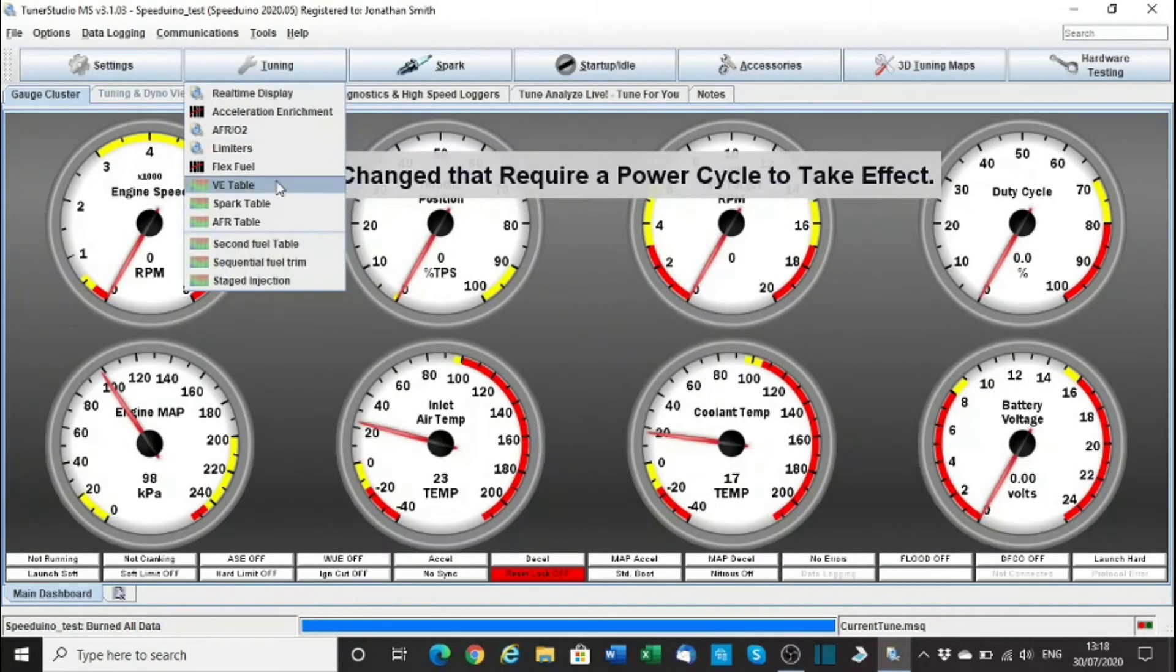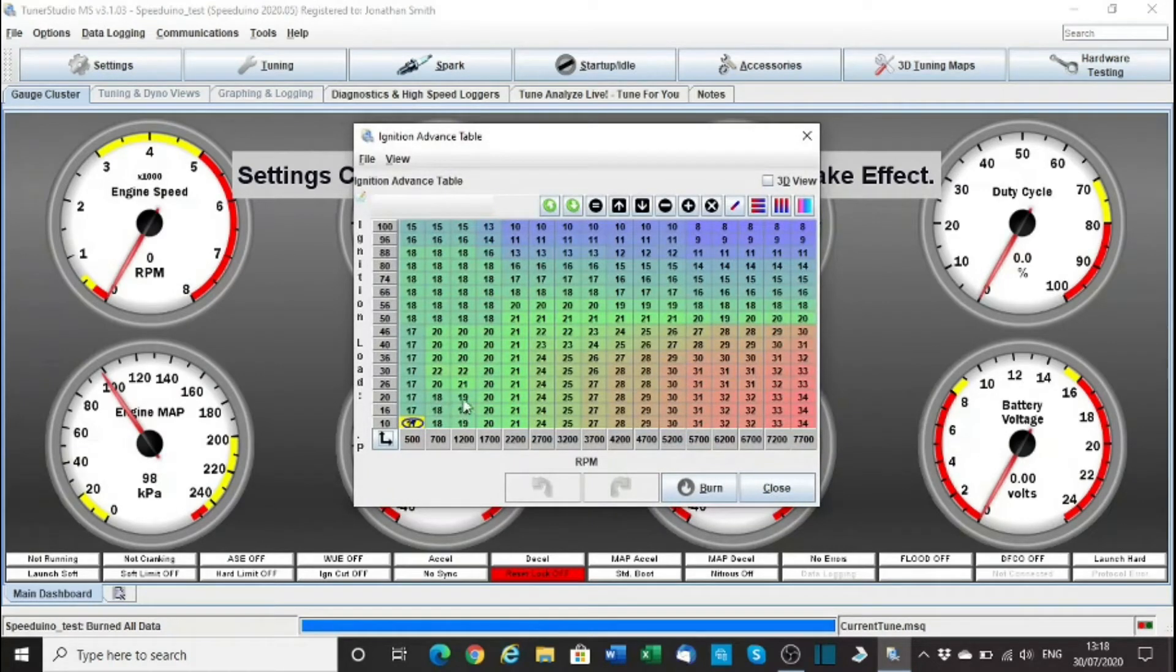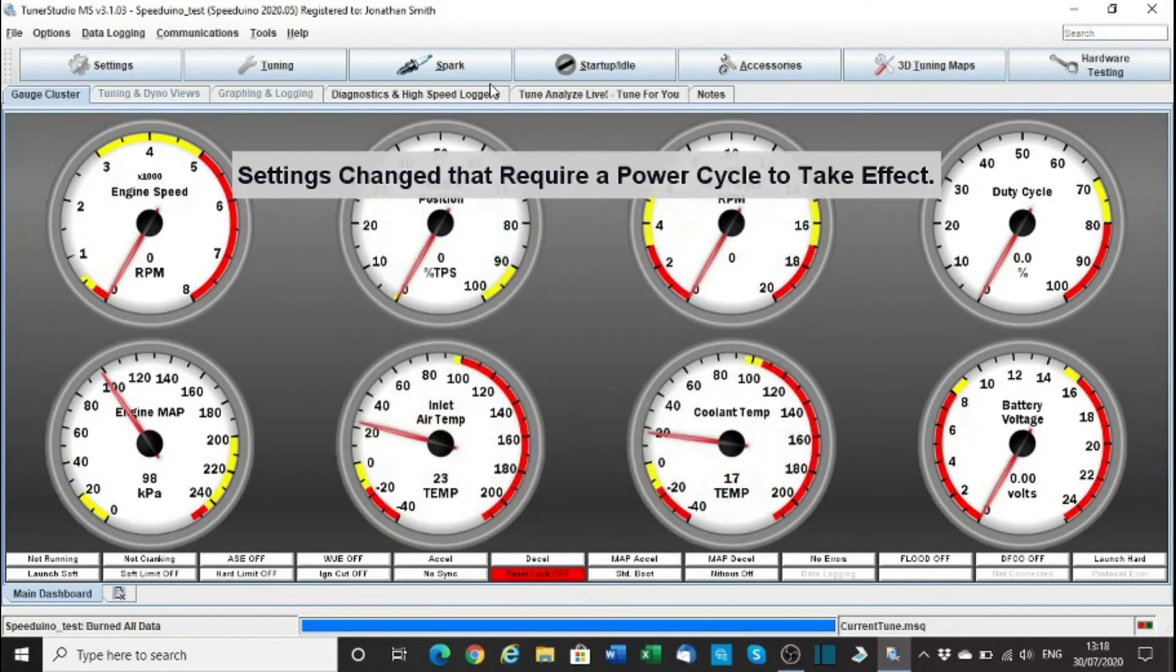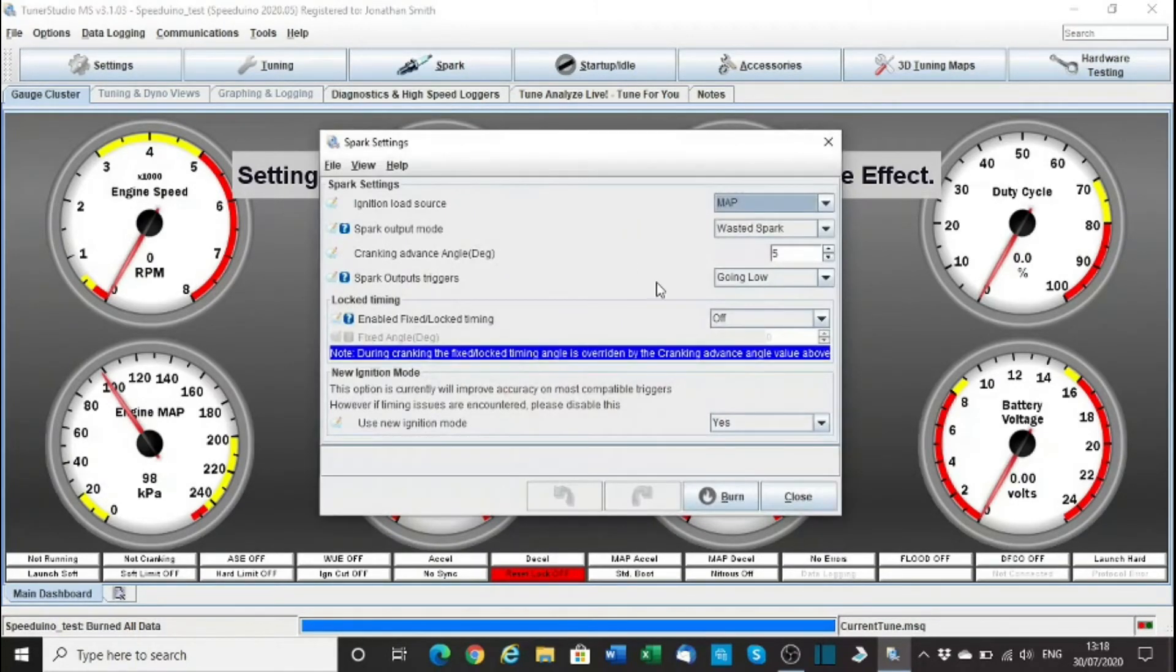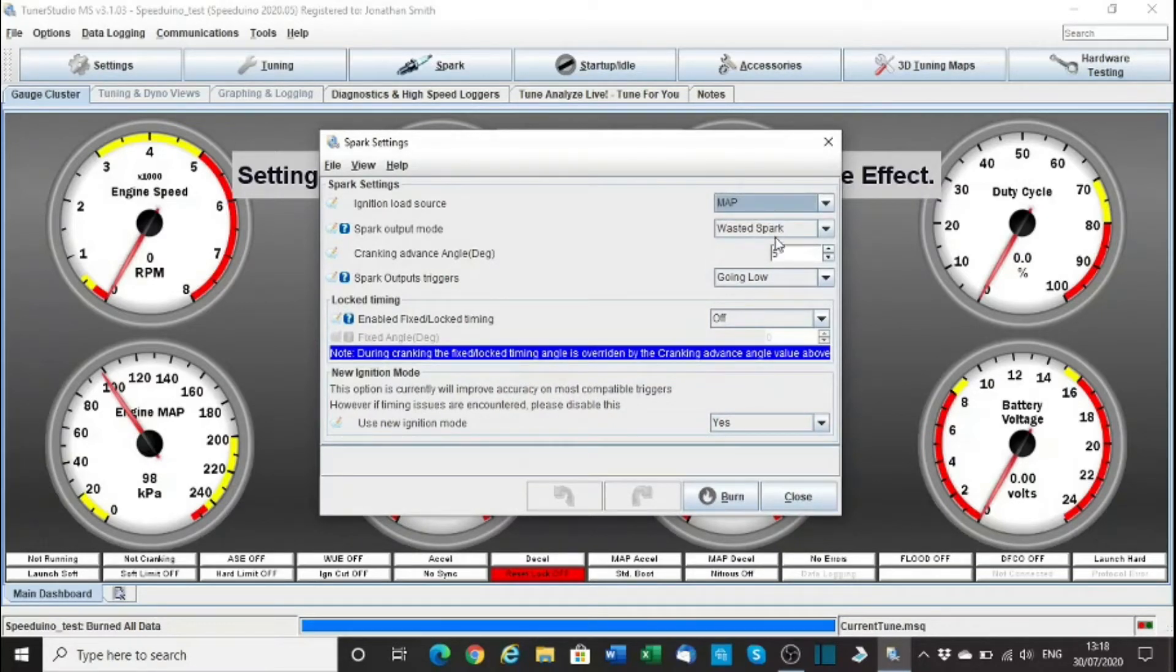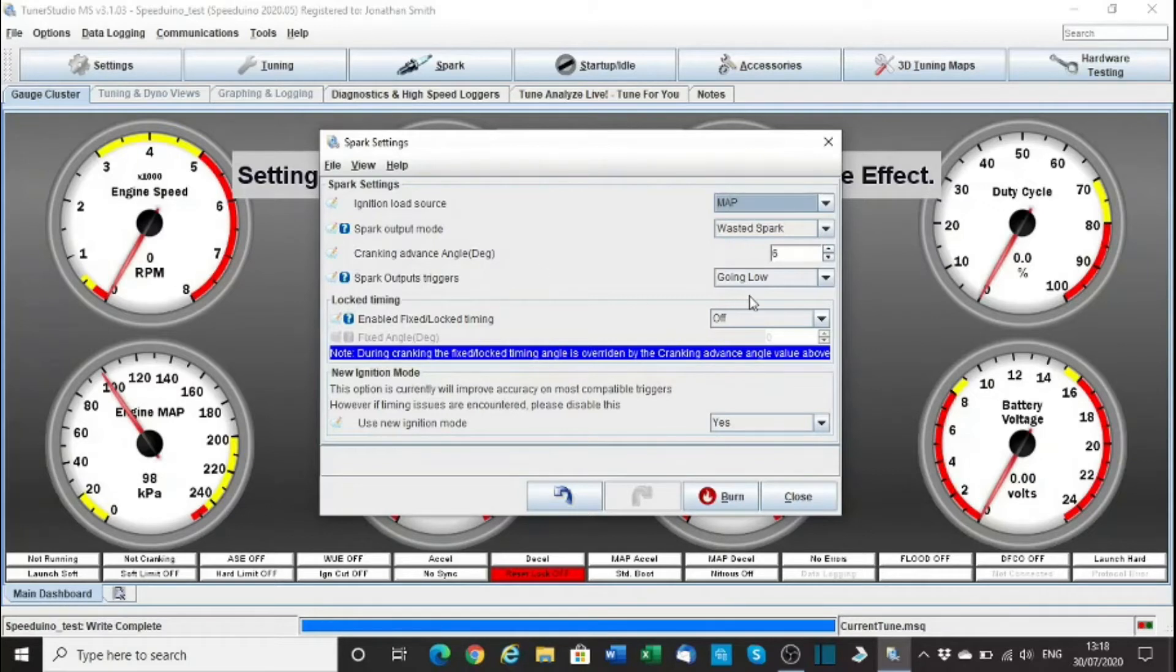What else have we got? Spark table, yeah that'll do around there, that's safe enough. Spark settings, let's have a look. Map, yes. Wasted spark, yes. Advance, let's put it the same as my other car - 6, I think it's 6 or 10, I can't remember. Doesn't matter. Going low.